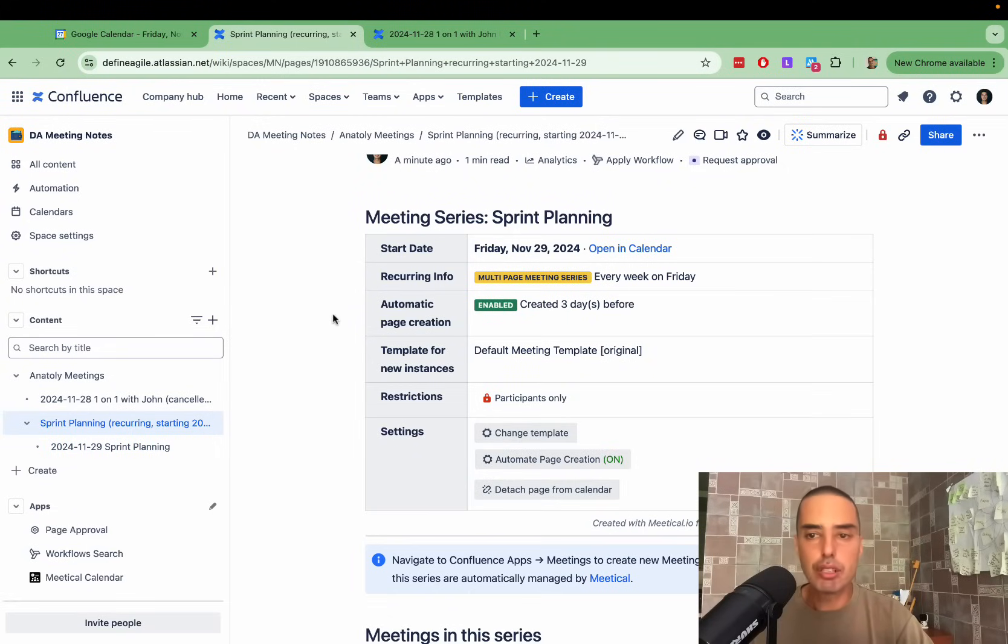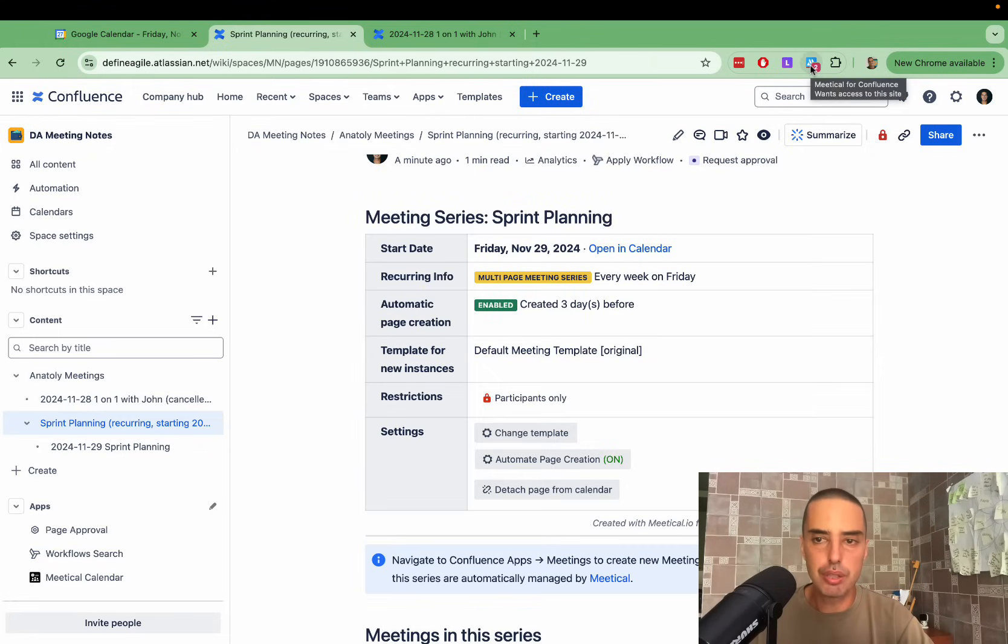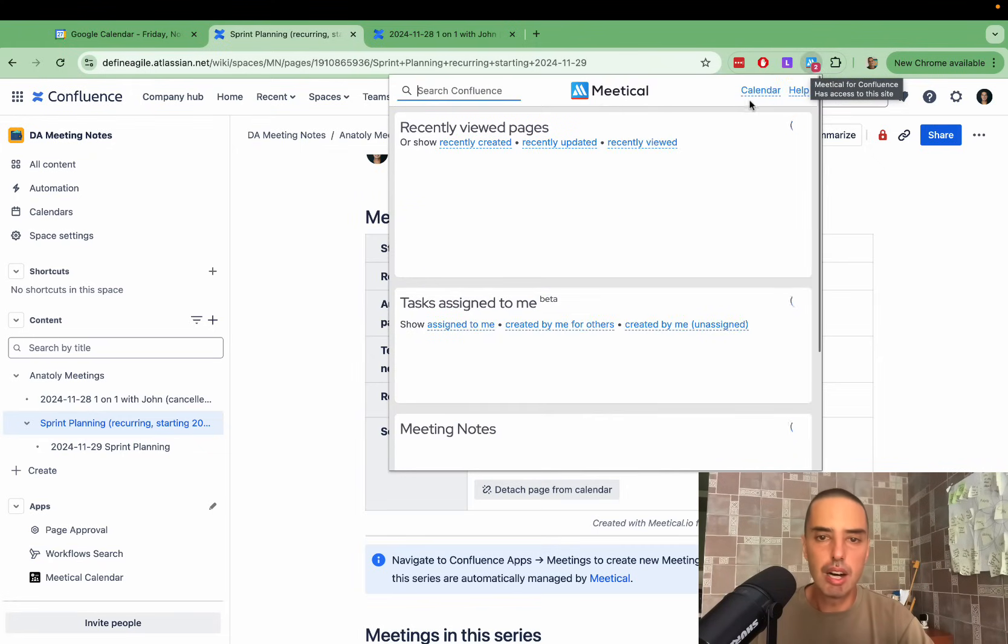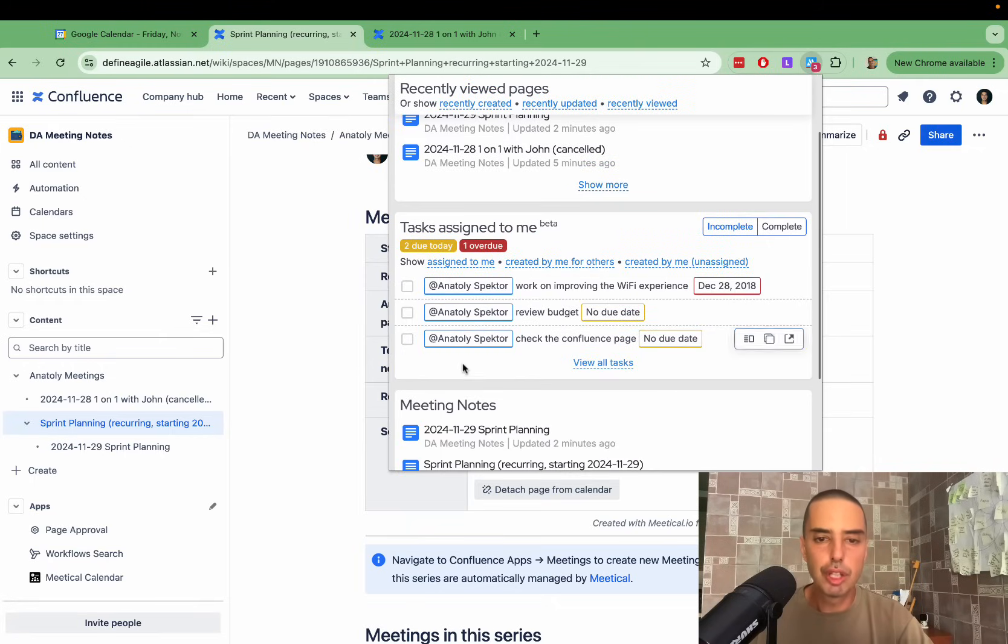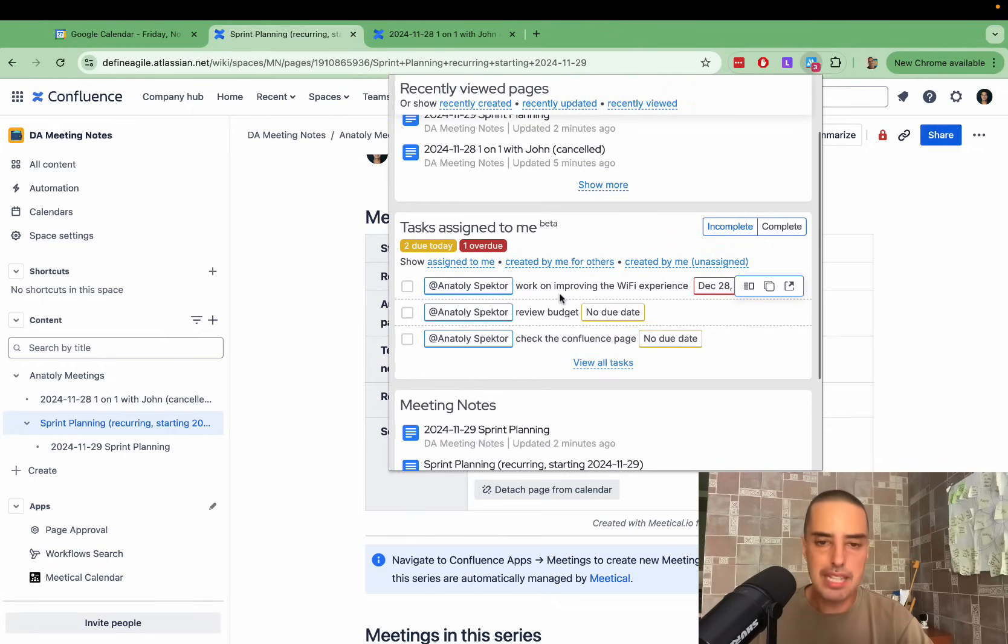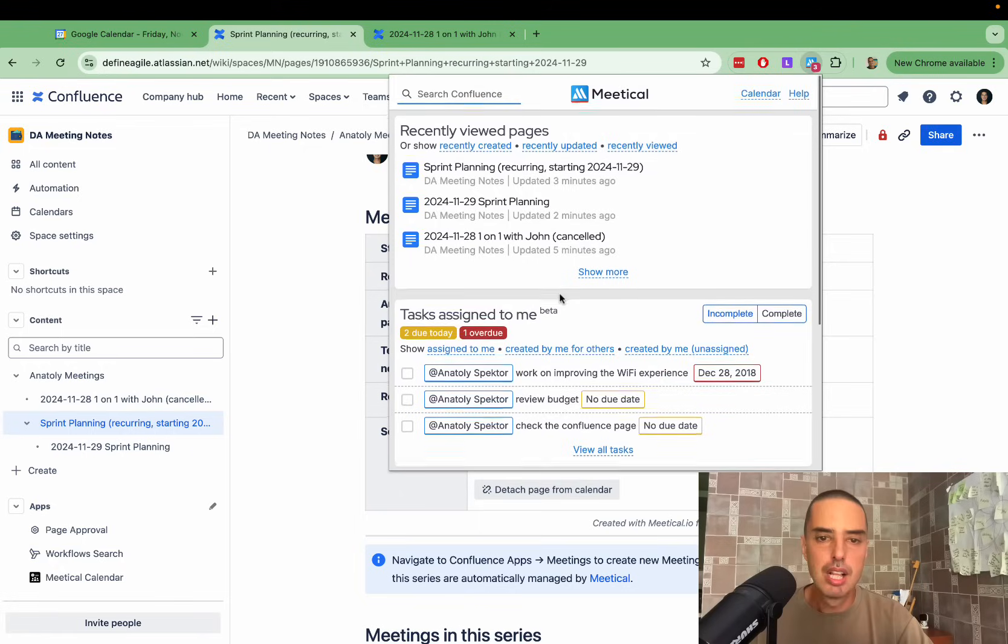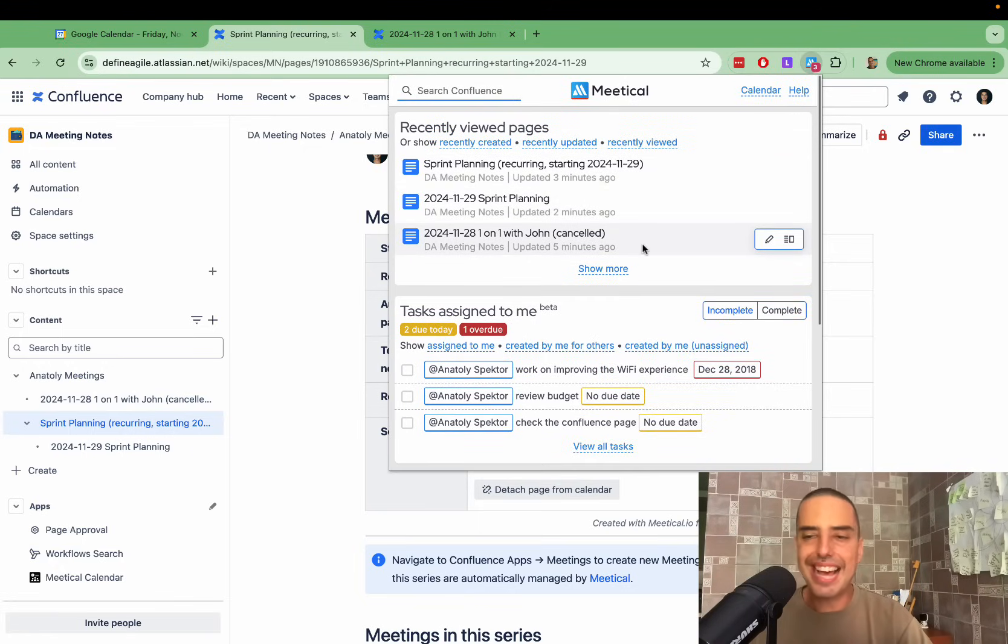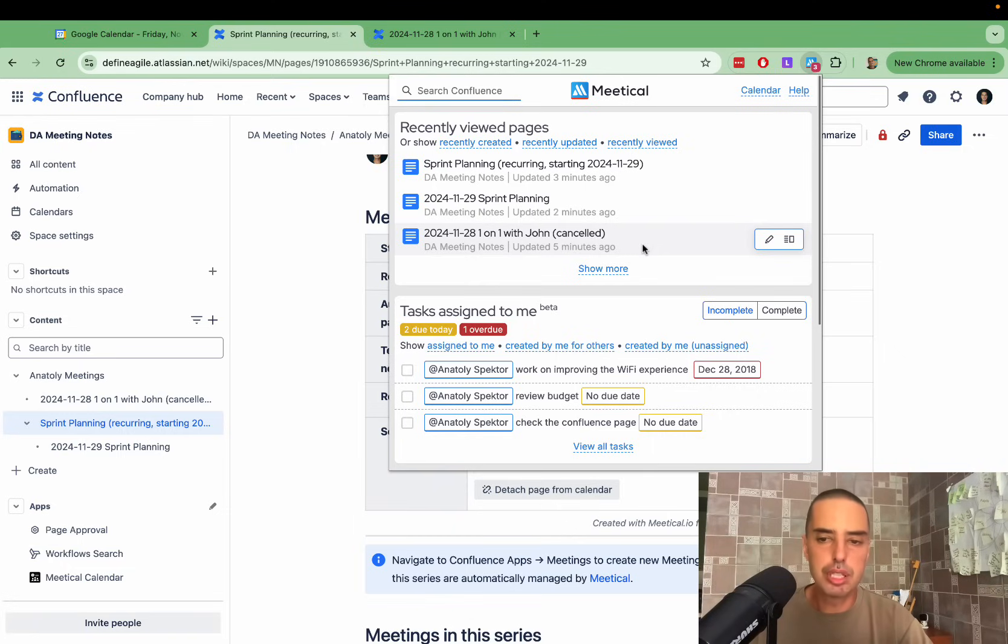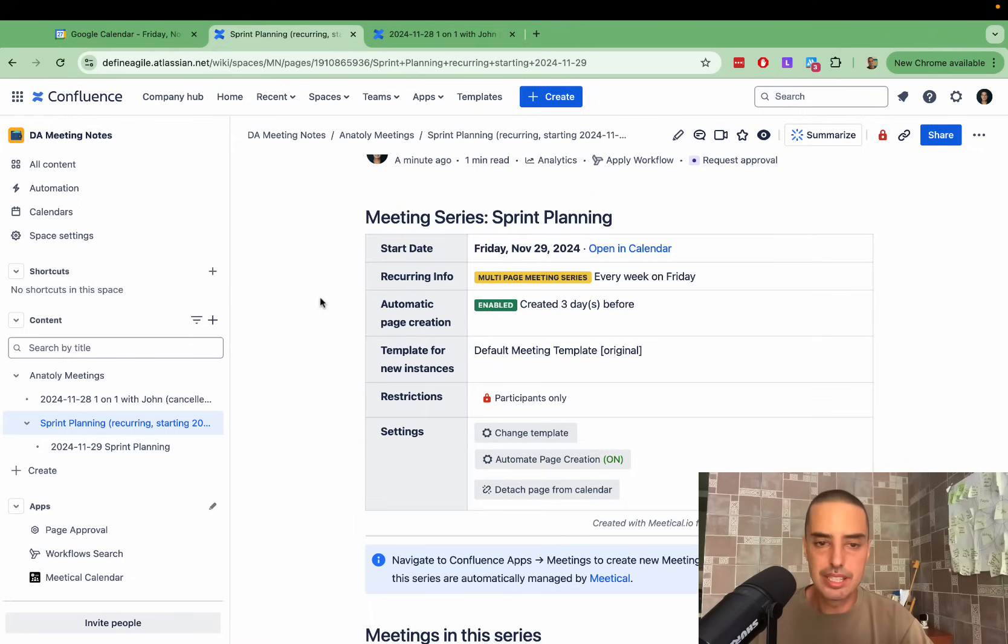They also have a Chrome extension, which you need to install for this Google calendar to work, but it has more than that. You can click on the Meetical Chrome extension right here. It will show me all my action items from my space so I can check them out. It's going to show me recently viewed pages, so it allows me very quick access to everything I need. I can look at my complete action items, incomplete, and all those things at a glance. I really love it.